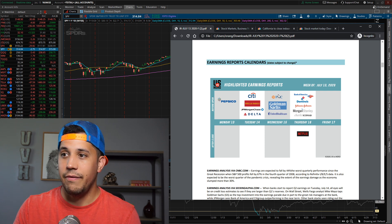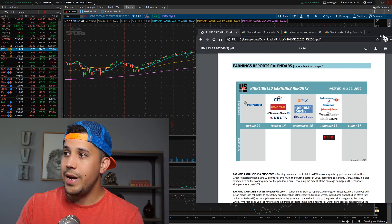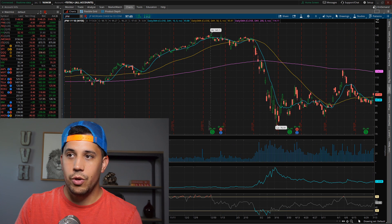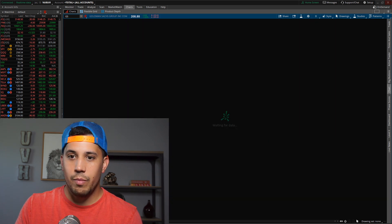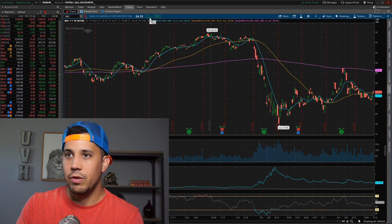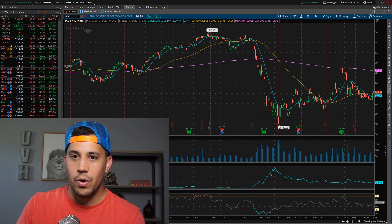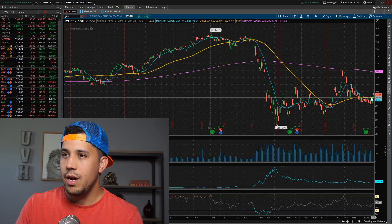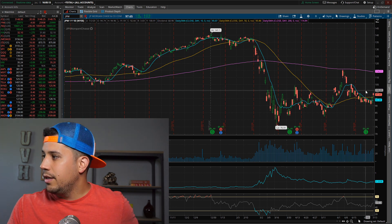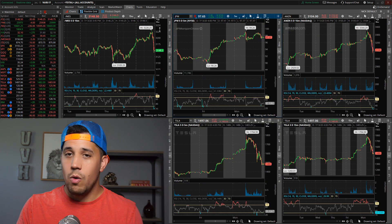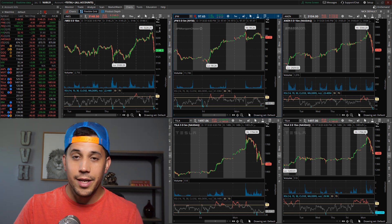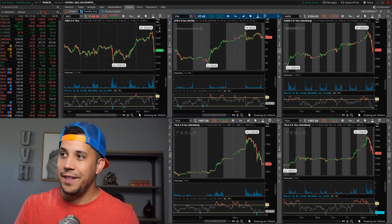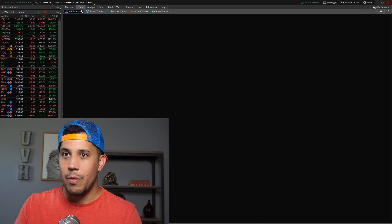JP Morgan did close green today, they were up one and a half percent. Goldman Sachs was up another 1.62%. Bank of America did close up almost 1%. So things are moving. We'll see what happens. This did close above the 50-day, so we will definitely see what happens. I did go long and sold some credit put spreads, but I sold them in August, so hopefully things will be okay.